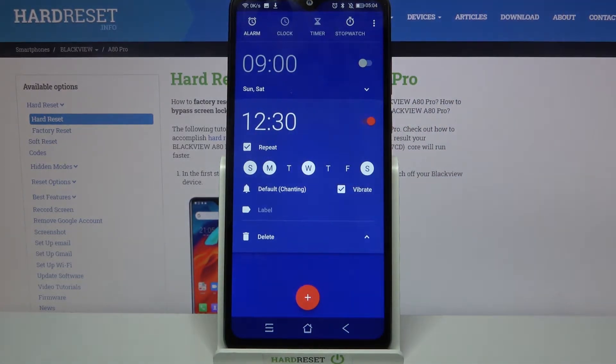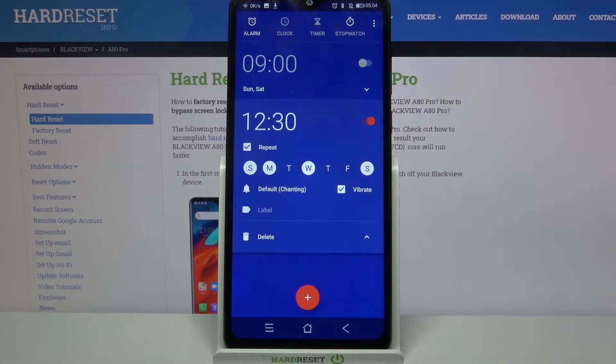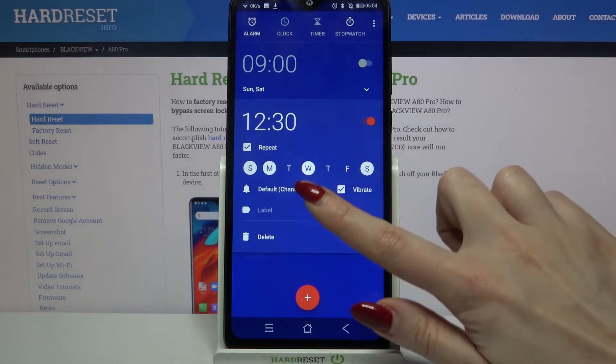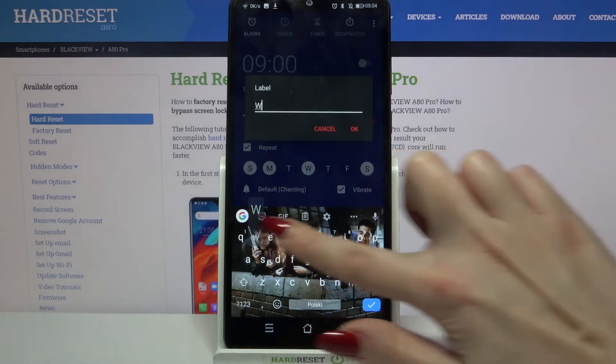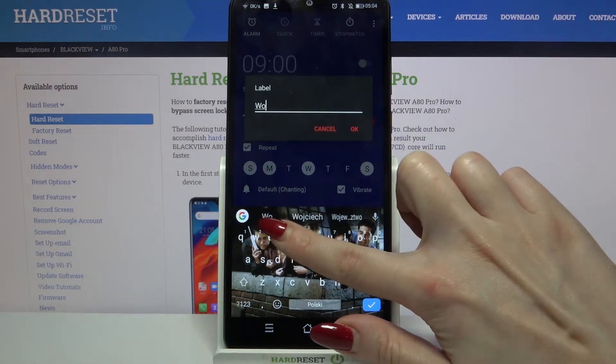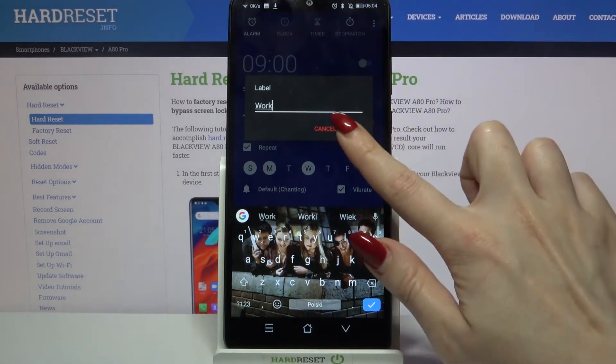When you're done tap on vibrate to enable or disable vibrations and click label. Label your alarm however you want to and choose ok.